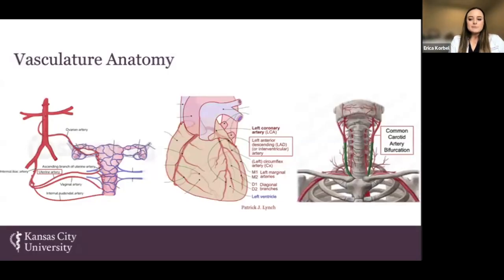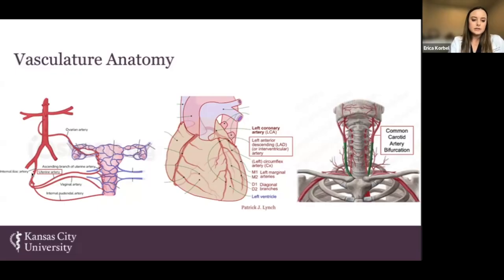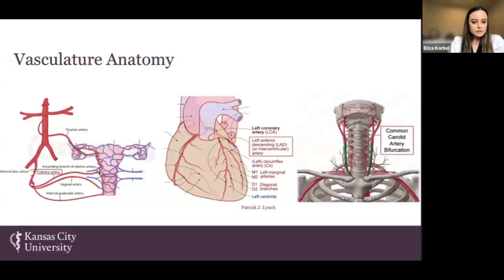To demonstrate where we specifically harvested the arterial samples, I've included these images. For the uterine artery, as you can see, it comes directly off of the internal iliac artery and goes to supply the uterus, giving an ascending branch within the myometrium. Therefore, we took about a centimeter of the artery just between the external uterine artery and the myometrium of the uterus.